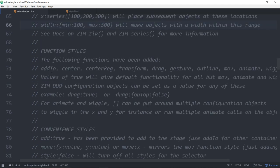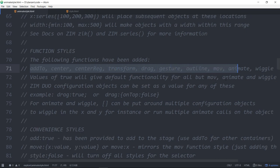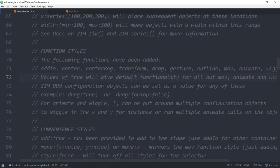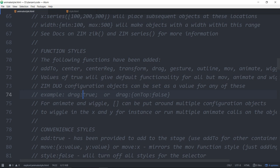We've also added more functions. So we've got add to center center reg transform drag gesture outline move animate and wiggle. And they can have the Zim duo technique the configuration objects as values. So you can turn them on just by saying hey drag true. And that will be a default drag. Or you can say drag and then specify any of the parameters you would normally specify in a configuration object for the drag including a bounding box if you want to throw it etc.